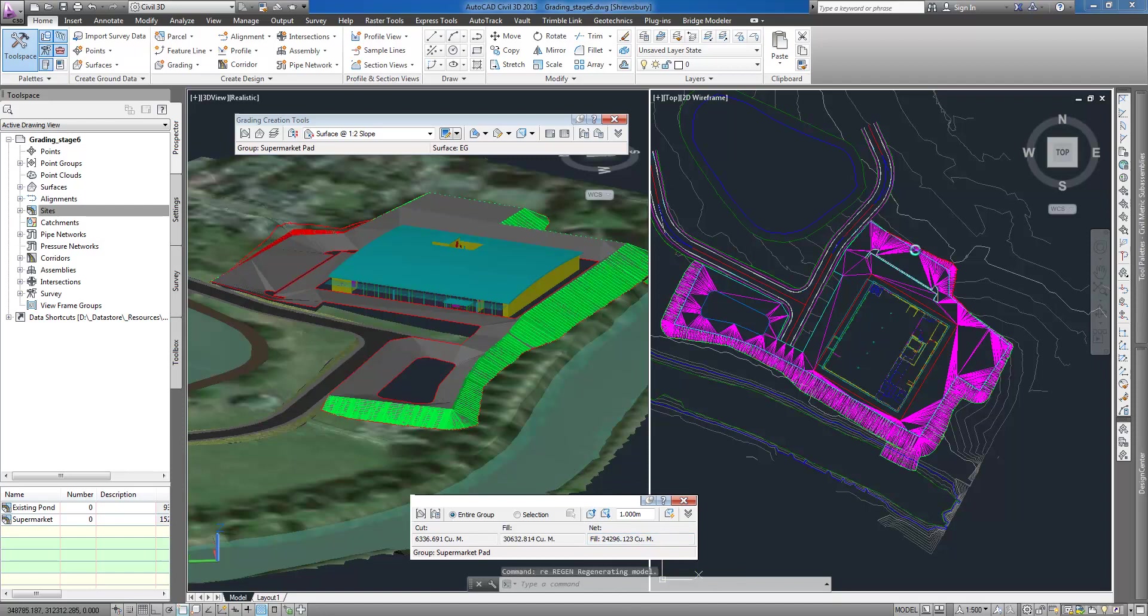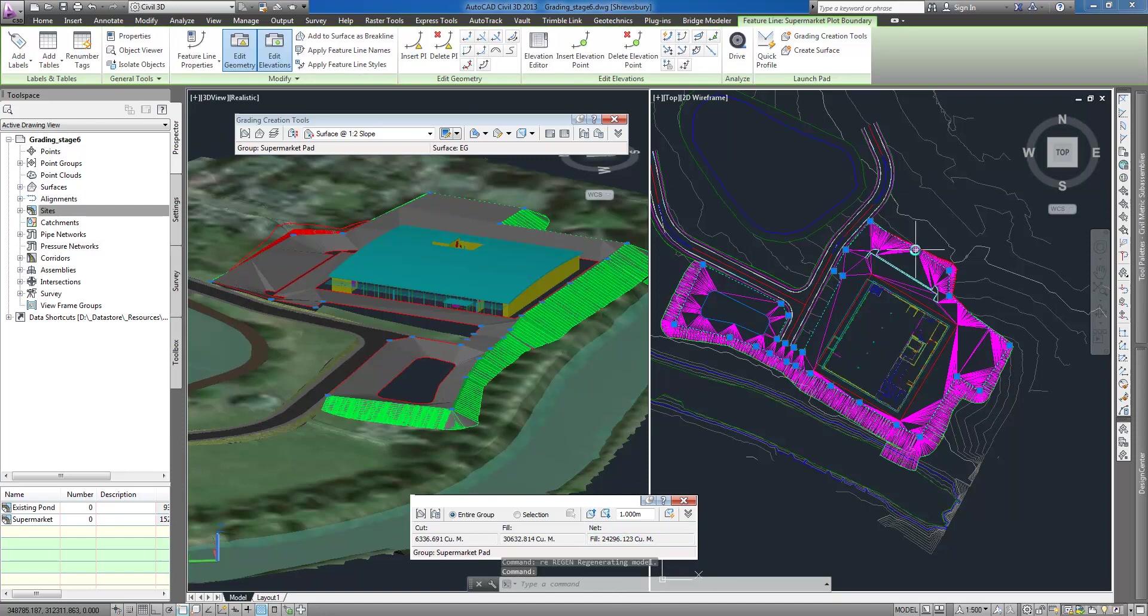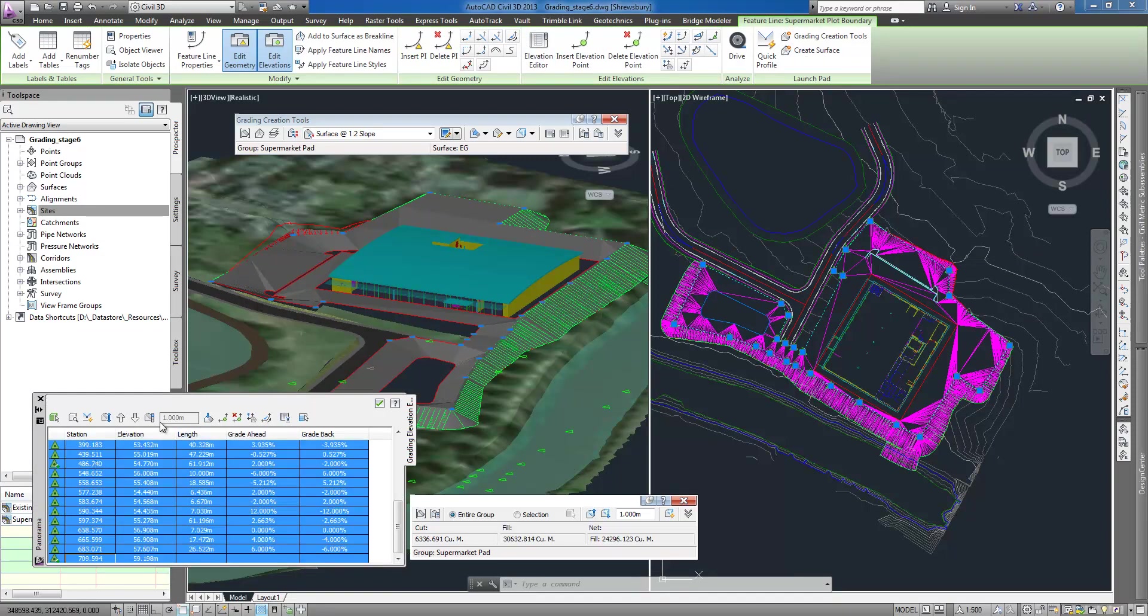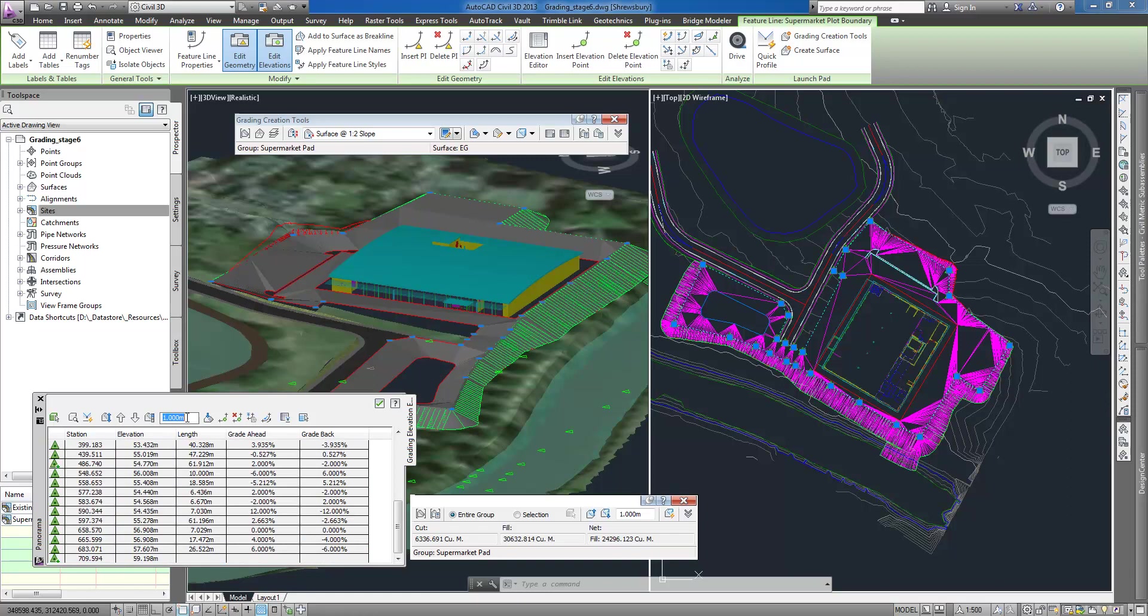Using grading volume tools I can display and adjust the elevation of the grading design. By comparing grading surface and existing terrain I can see volume calculations.